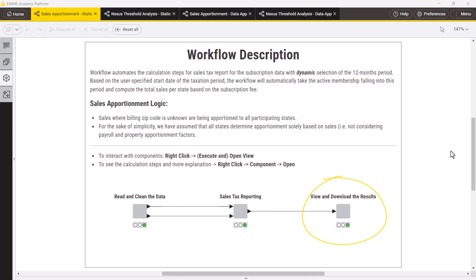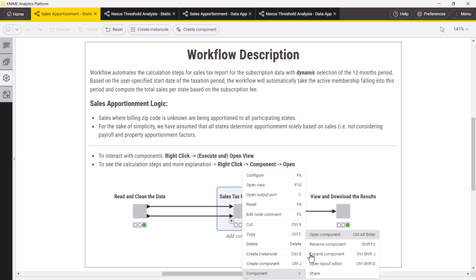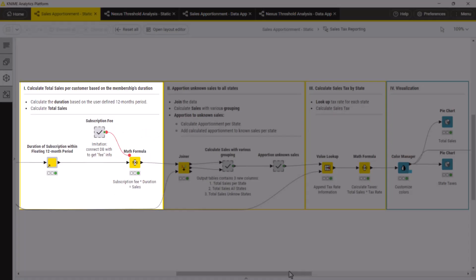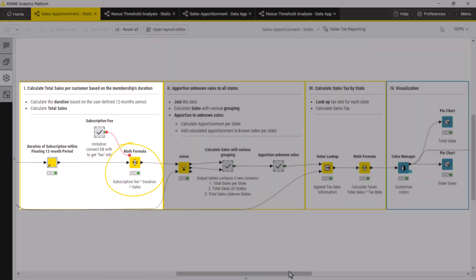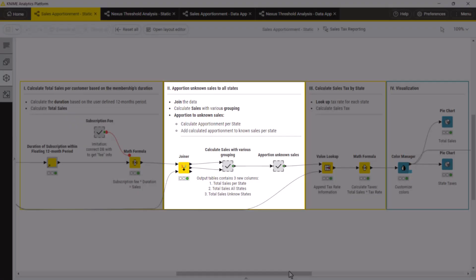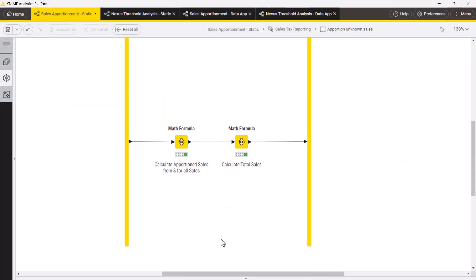Let's delve into the sales tax reporting component. To calculate total sales per customer, we compute the duration of each subscription within the selected 12 months period, and then we multiply the subscription fee by the duration. To apportion sales with unknown billing zip to all states, we join subscription data with the reference table, group the data, and then within the apportion unknown sales meta node, we calculate total unknown sales to be apportioned to a state, and compute the total sales per state.